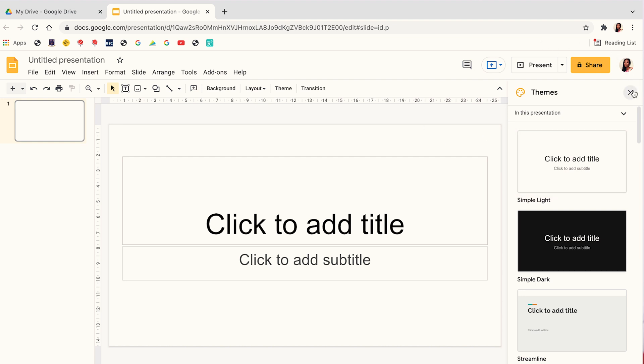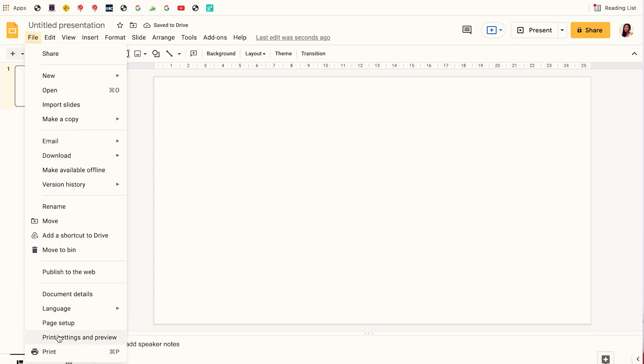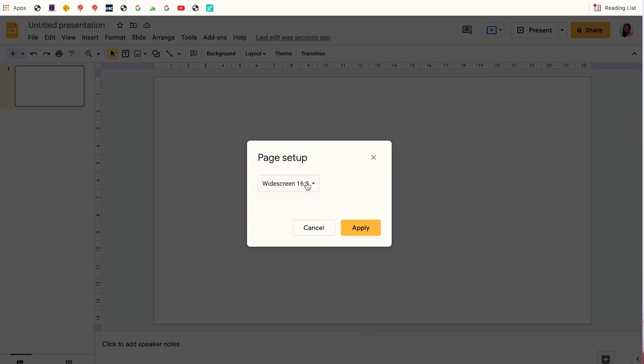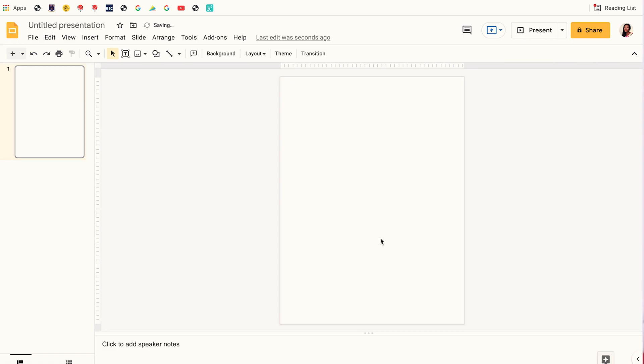Once a new presentation is opened, I close the theme tab, then I proceed to clear the slide of any text. Then I change the page setup — I'm going to change my document to portrait mode and also make it A4 document format. To do that I click on File, then go to Page Setup, click on Custom, and change the dimension to 21.7 by 29 centimeters. Once that is done I click Apply and it will change to A4 document format.